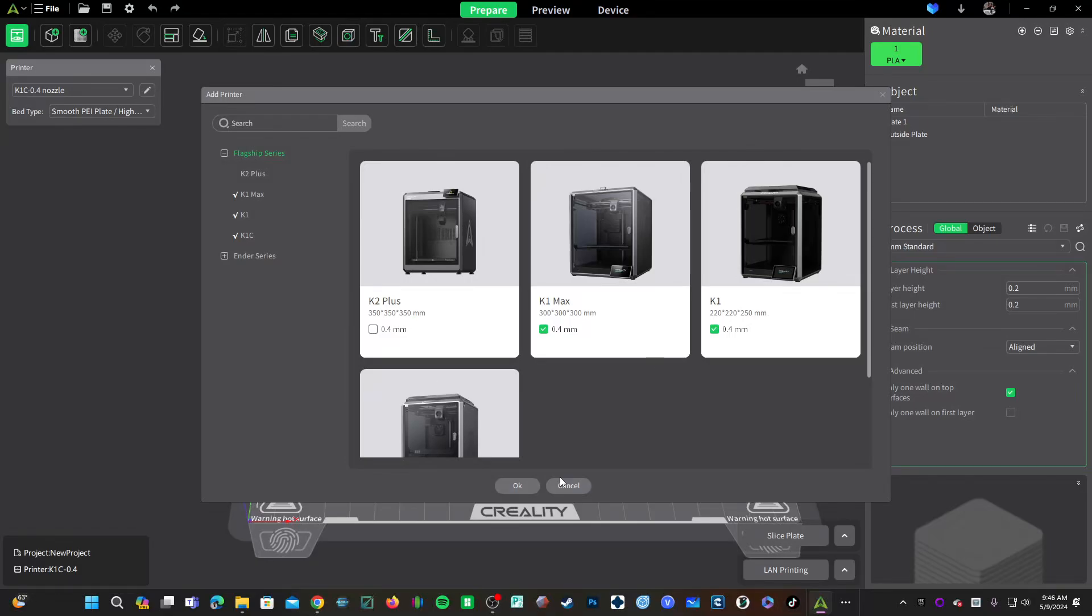Also, upon booting Creality Print, take note down here in the left-hand corner of the screen you'll get a pop-up explaining that your configurations for these profiles have been updated. Do go ahead and update them.